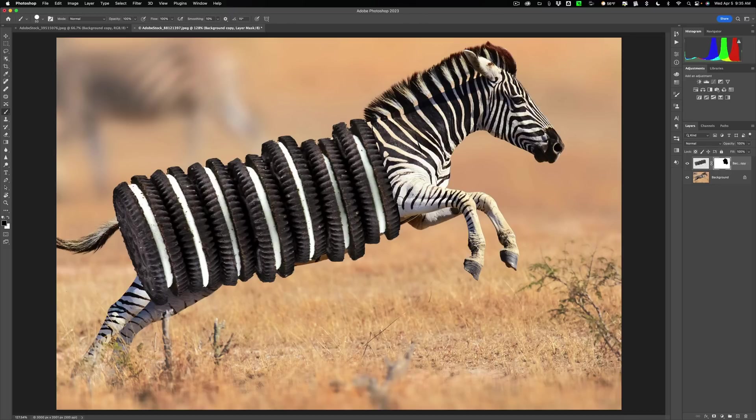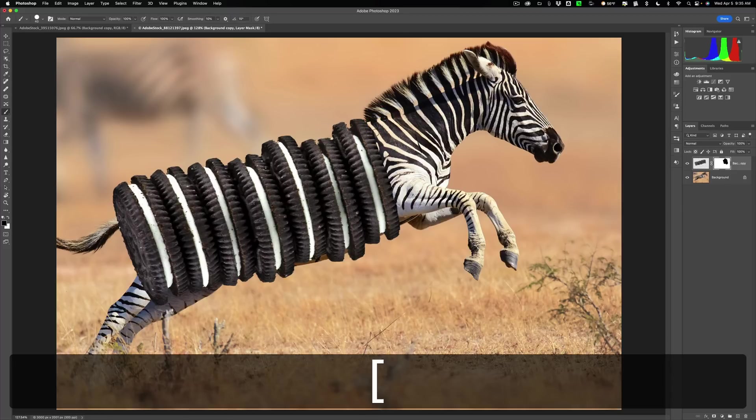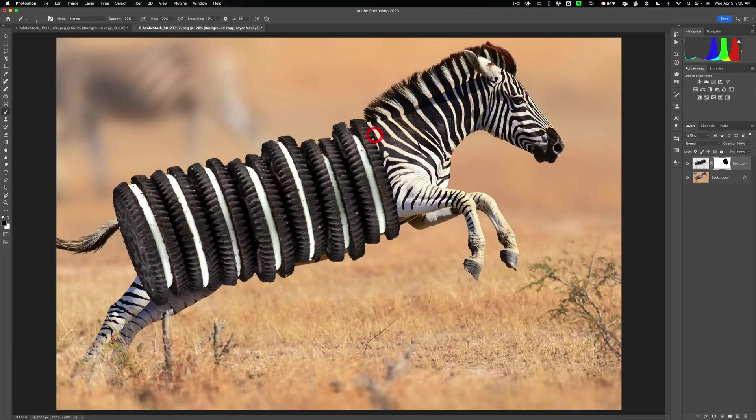Pretty good. Pretty good. Now I'm going to come right there. Now I'm going to get a real small brush. Kind of paint out these areas in here.